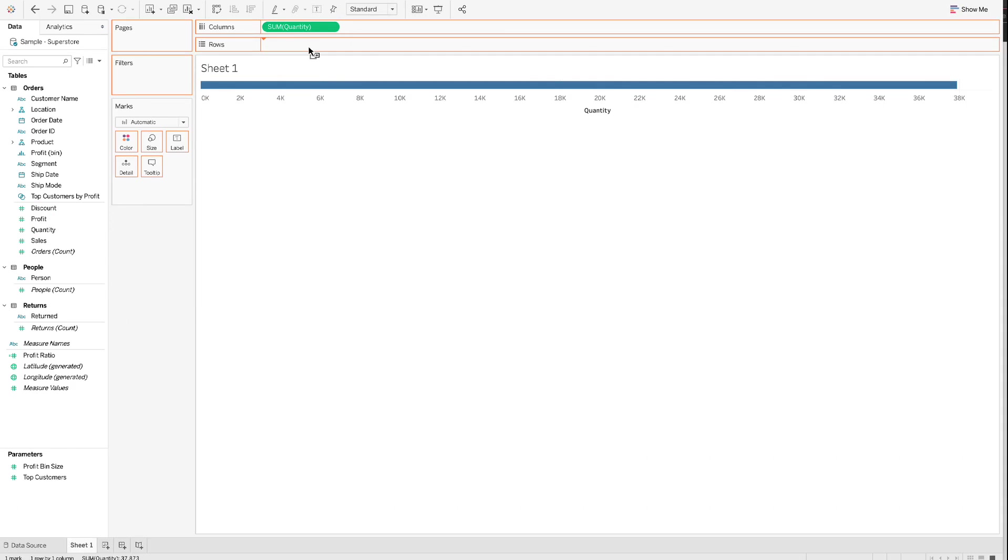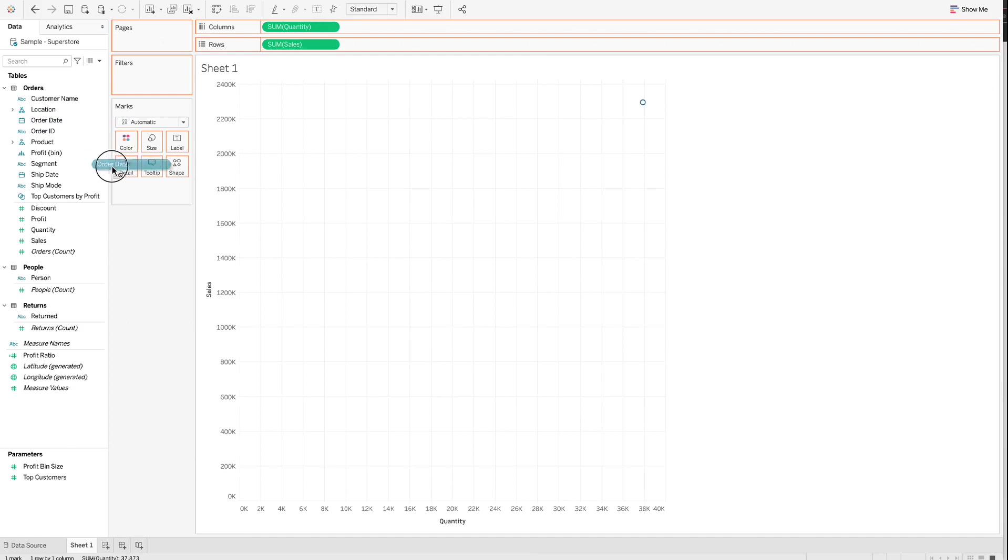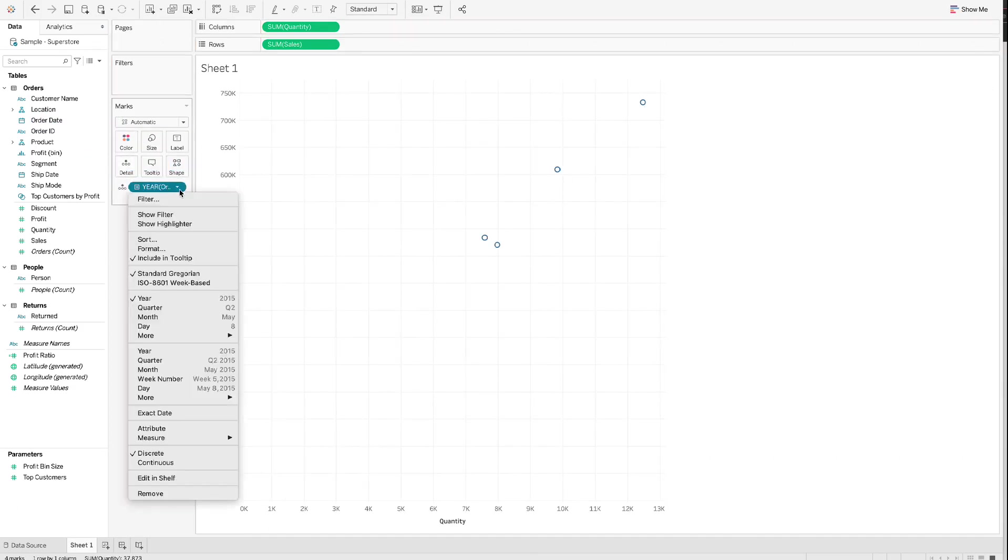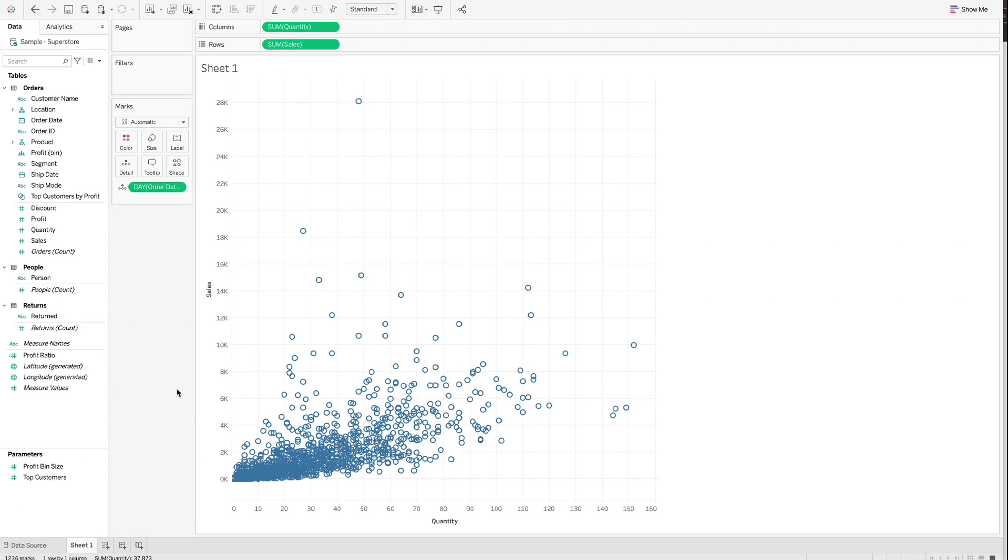Step 2.2. Drag Order Date to Detail and change Year to Day that represents the individual dates. After changing to Day, each circle represents the sales and quantity of a single day.